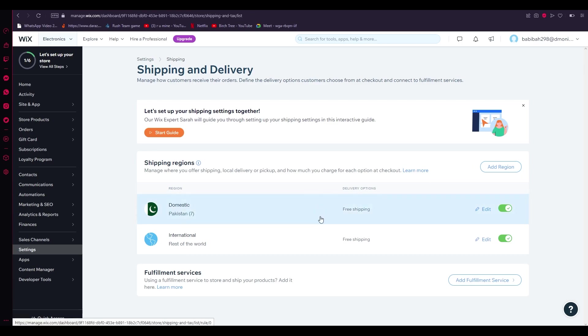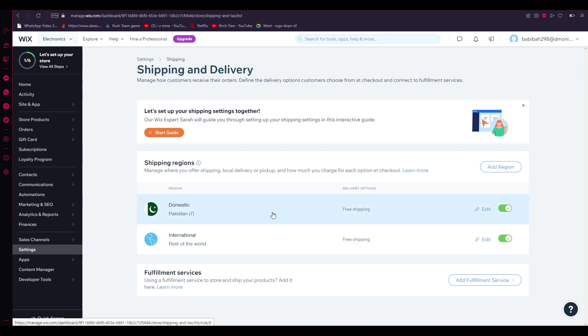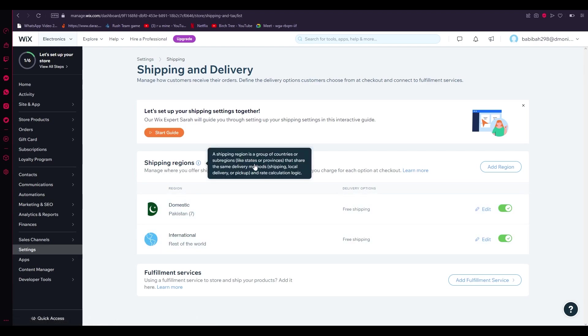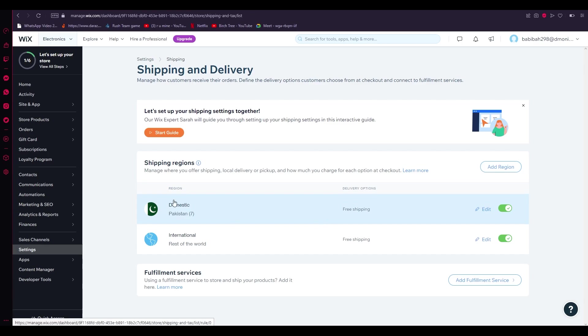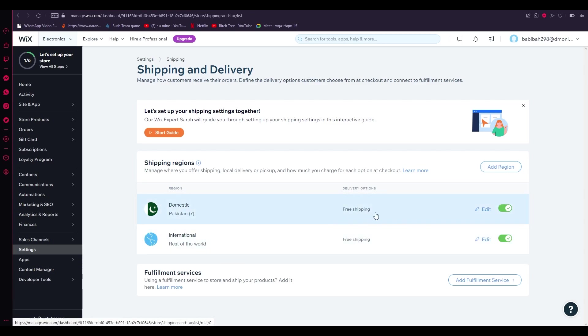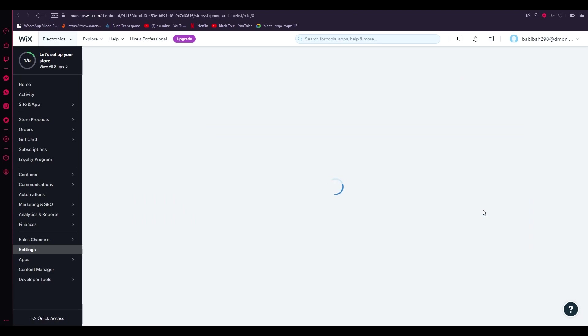Obviously there's two different types of shippings: the domestic shipping and the international shipping. If you just want to add another region, you can add it from here by clicking on Add Region. Once you're here in Domestic and Rest of the World, you can see that they both are set on free shipping. Obviously we don't want that. We want to put in some shipping costs, so for that we're going to click on Edit.